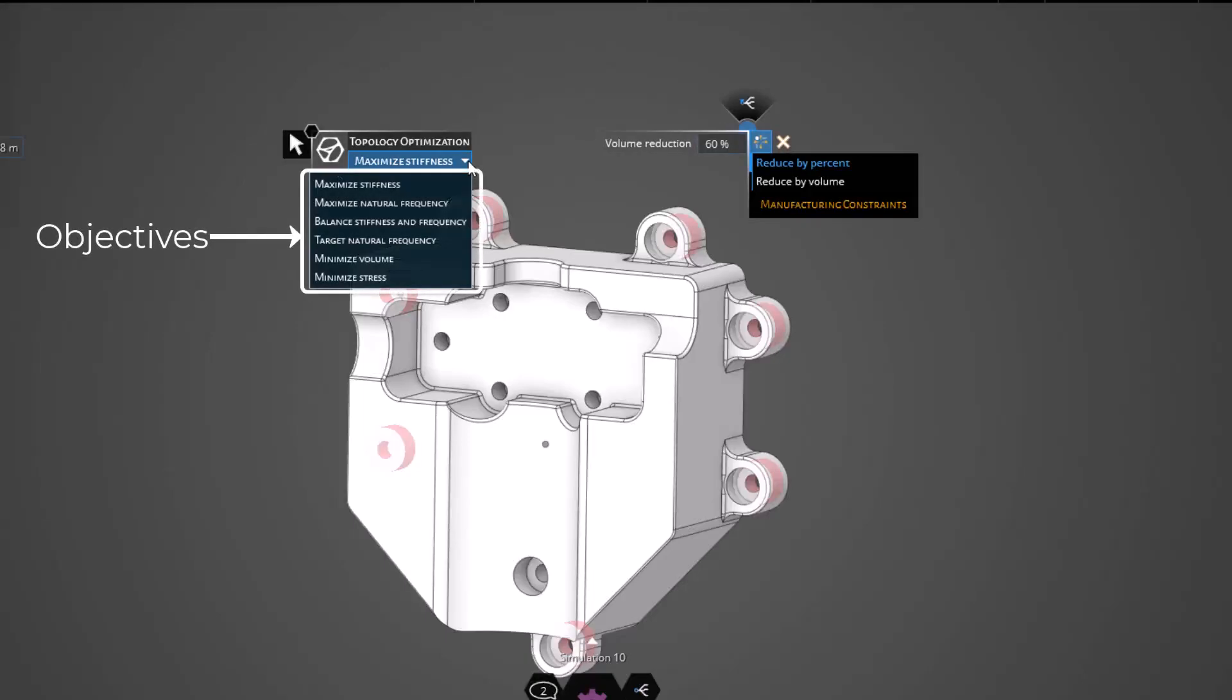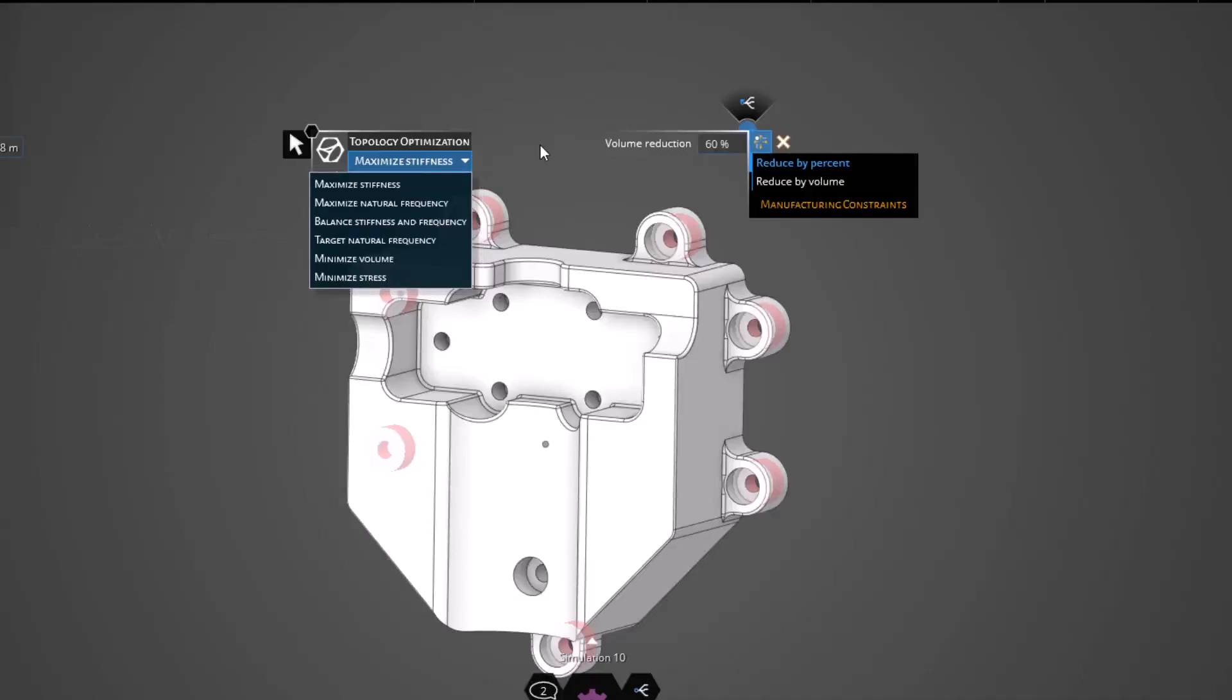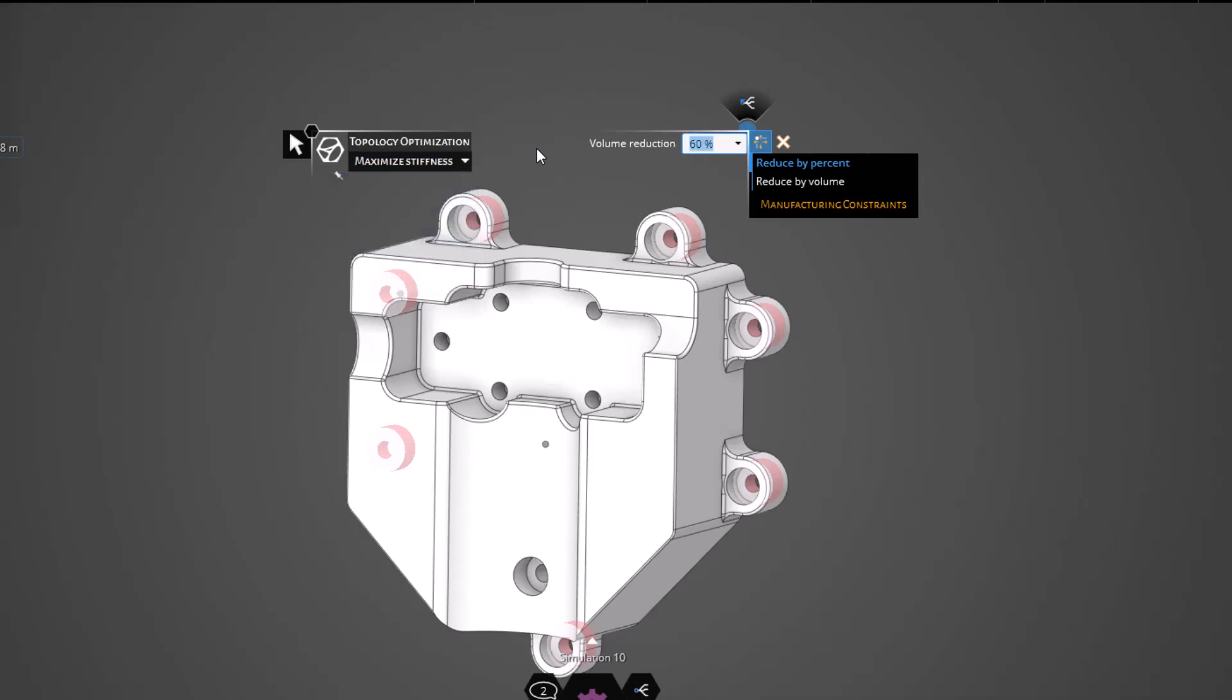As you can see, we have a variety of options that will allow us to choose the objective for our optimization, but for this video, we'll be using the default of maximize stiffness. In the following videos, we'll be sure to take a deep dive into all of these different optimization objectives.